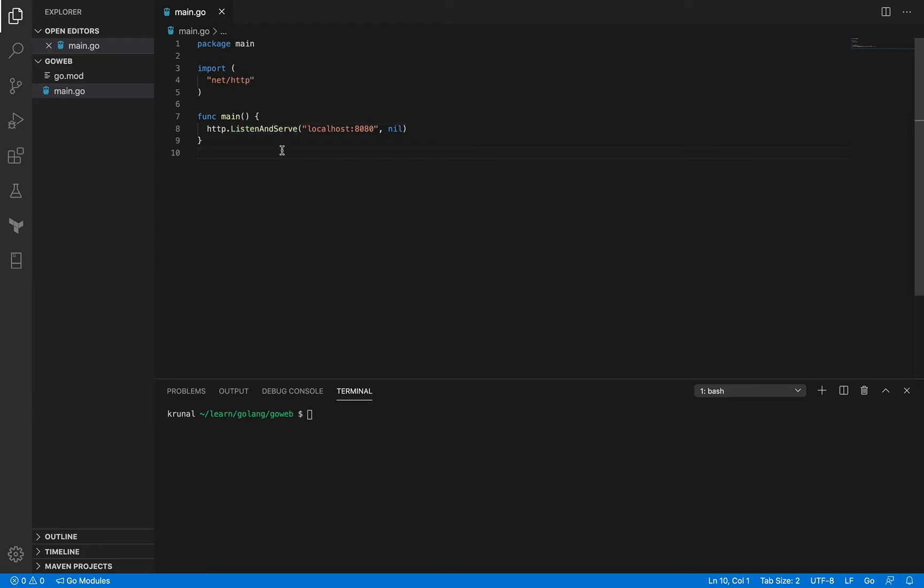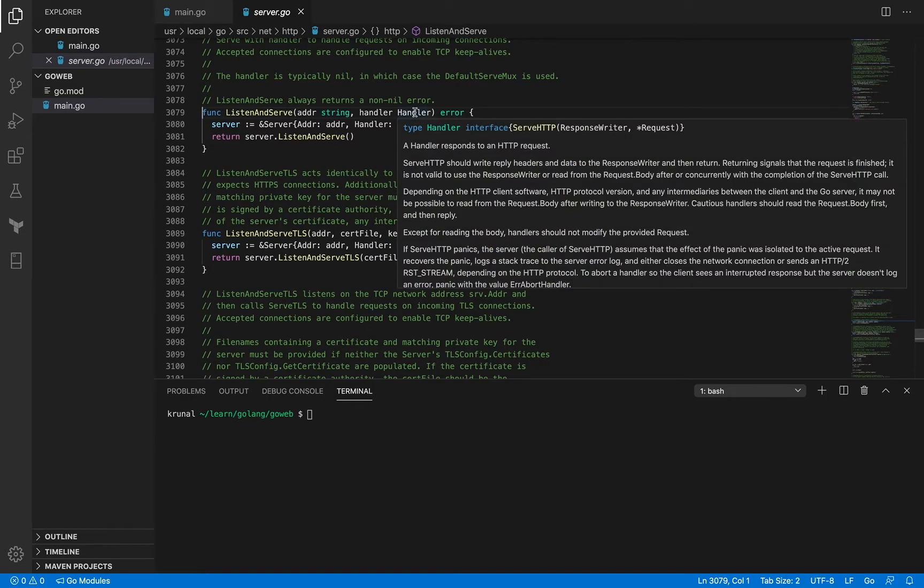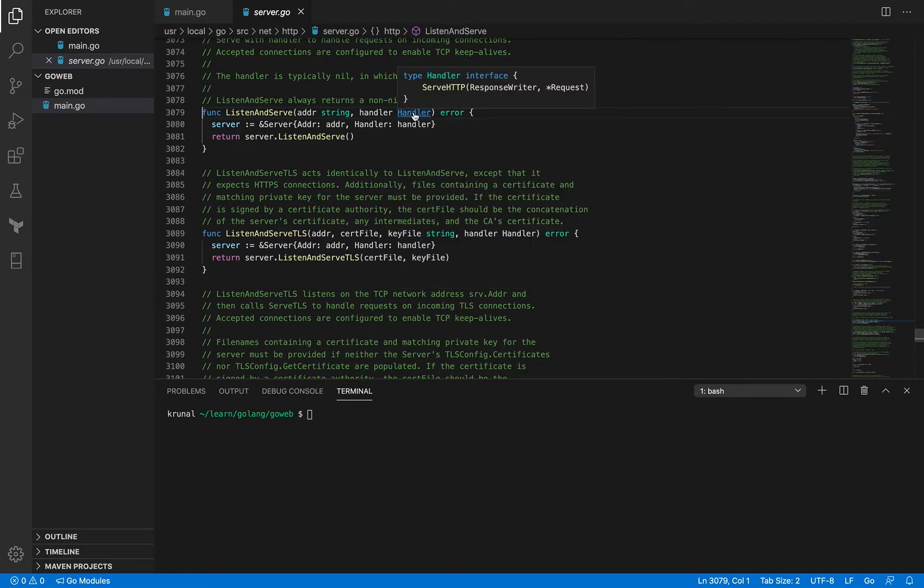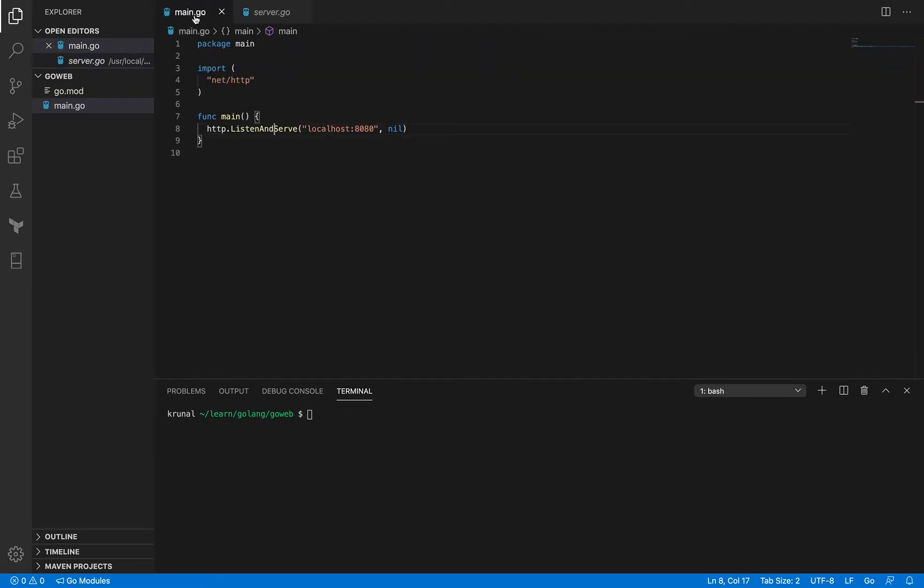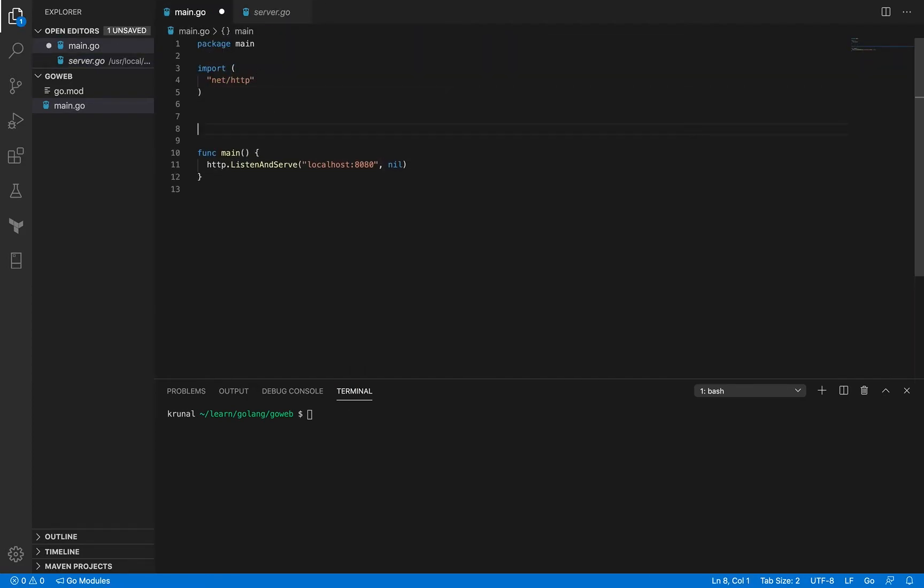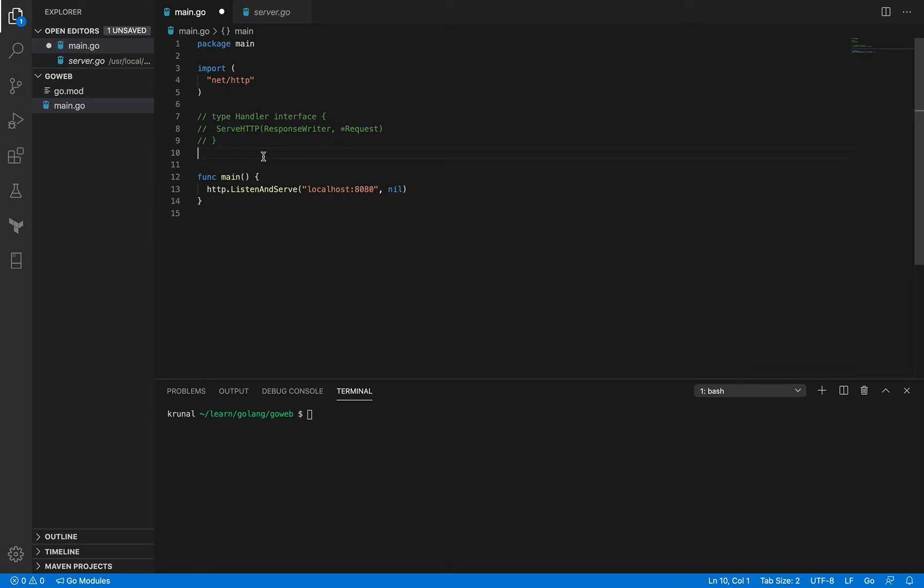Now if you check this method out, this handler actually is an interface and that interface has one method in it: serve HTTP. Just for the sake of reference let me copy the interface and paste it over into my main go file and I'm just gonna comment it out for now.